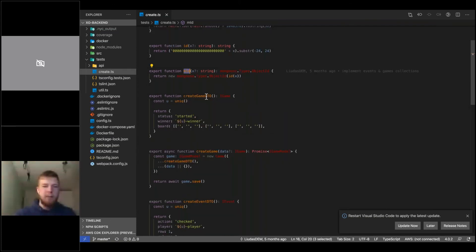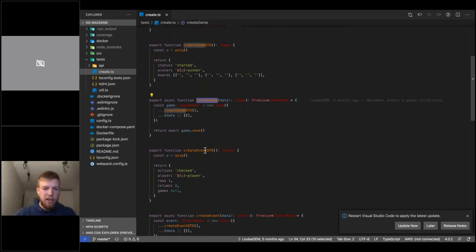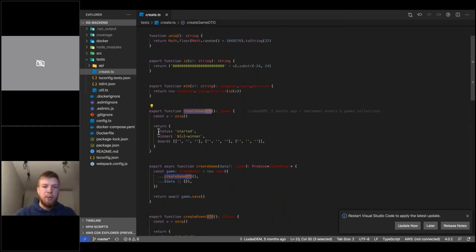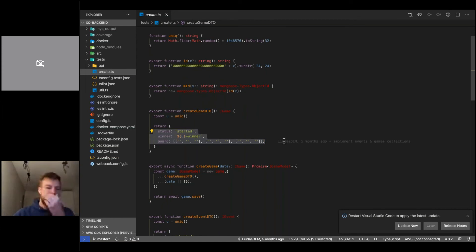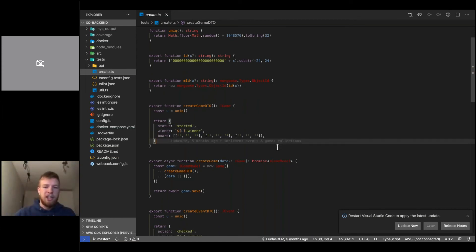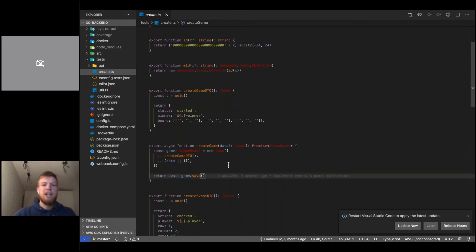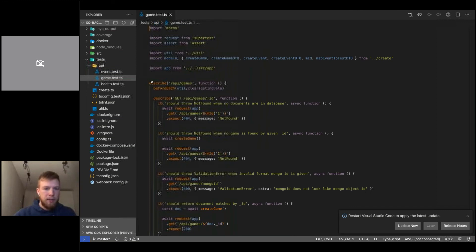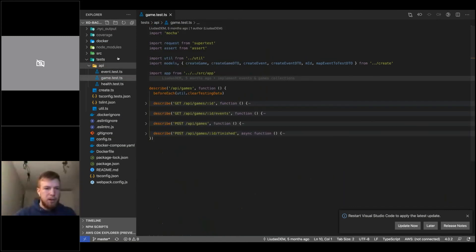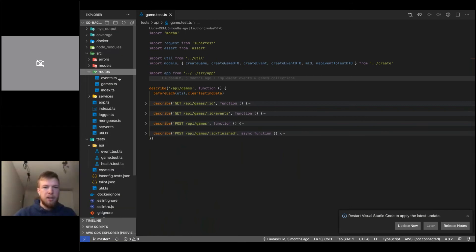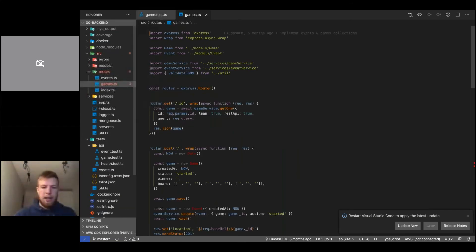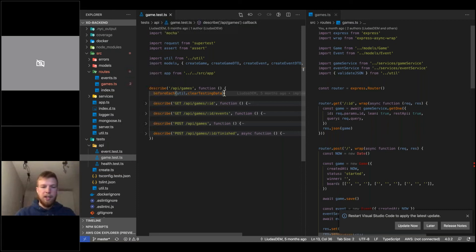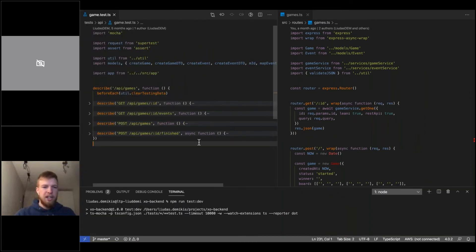We also have a 'create' TypeScript file with functions of interest: 'mid', which creates a random valid Mongoose ID for mocking; 'createGameDTO' and 'createGame', which inserts the object to the database; and 'createEventDTO' and 'createEvent'. Functions ending with DTO create plain JSON data transfer objects, while the non-DTO versions actually insert to the database. Now I'll open the game test file and run tests in development mode — tests run and rerun on each save.